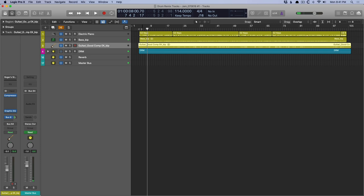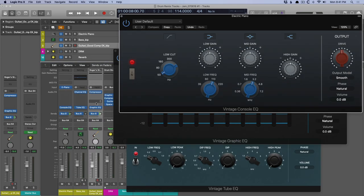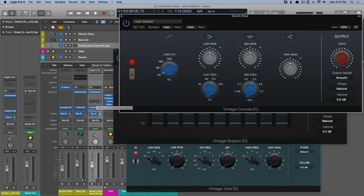So first thing, let's dig into the console EQ. I love each of these individual EQs, but the console EQ to me is the best of the bunch because it's the simplest of the bunch.